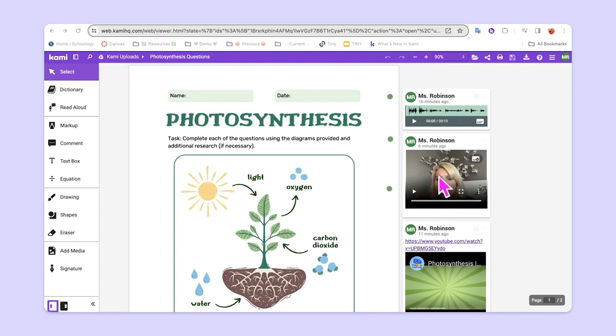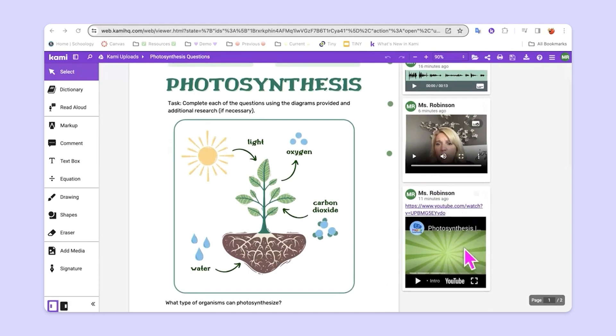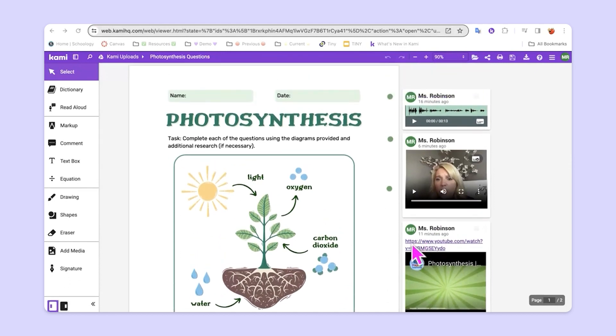These were created right here in Kami without any additional tools needed. Additionally, this teacher has added a YouTube video to support students as they work through this assignment.